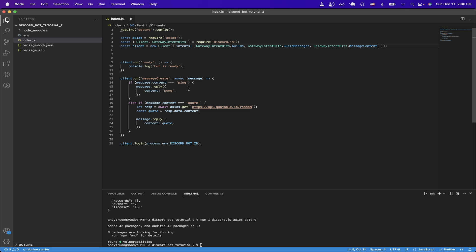The other condition is if you type in the message 'quote', then we will reach out to this quote API and just return a random quote, which is the example that you saw in the beginning of this tutorial. Lastly, on line 29, we're just actually logging in with the Discord bot ID that we got from earlier.